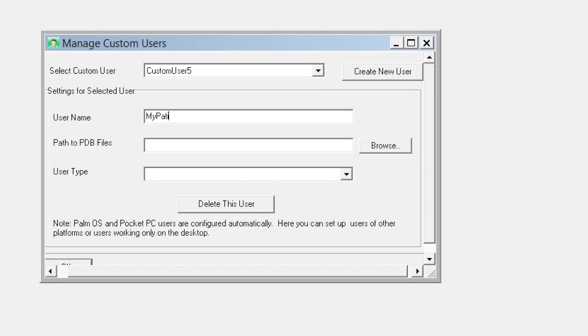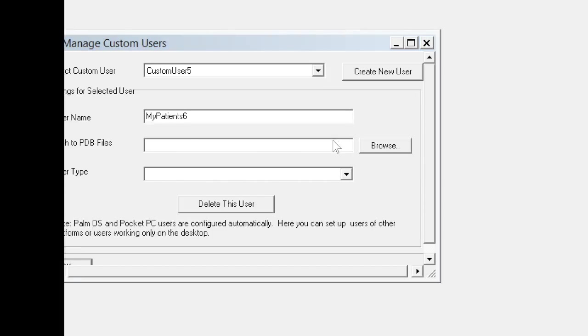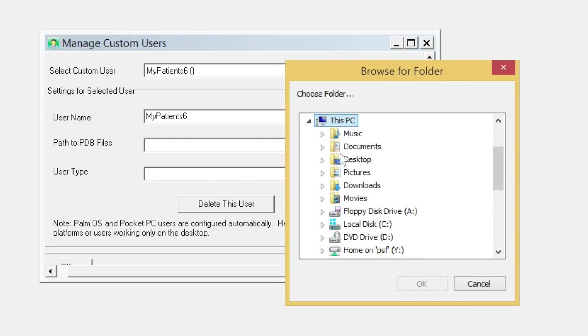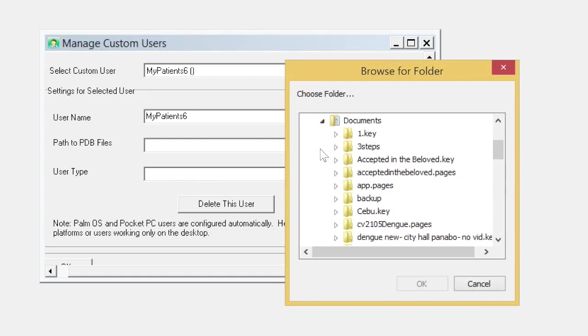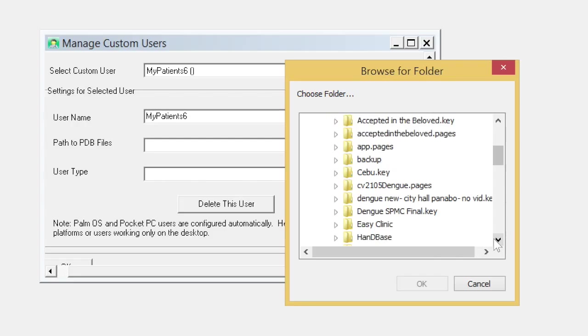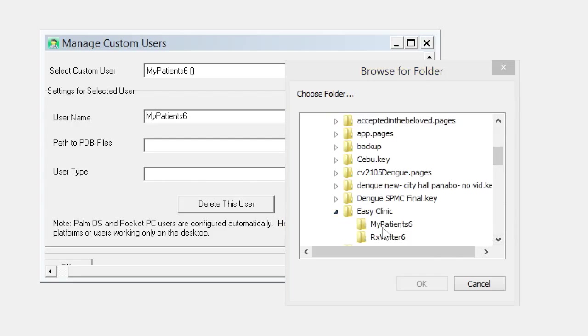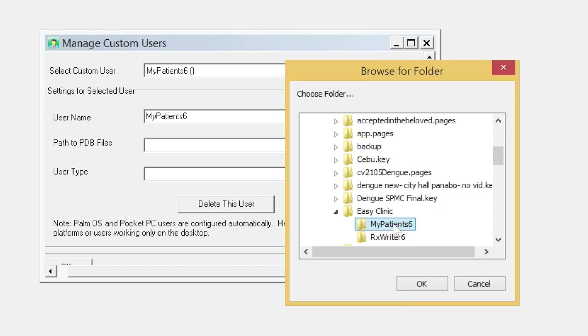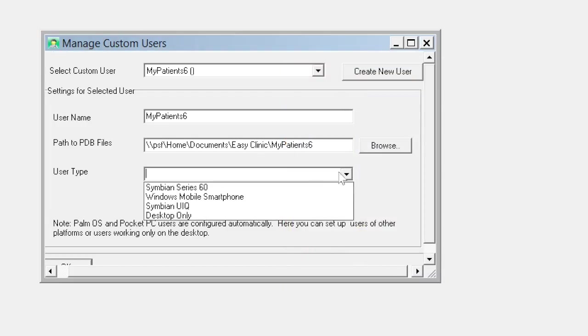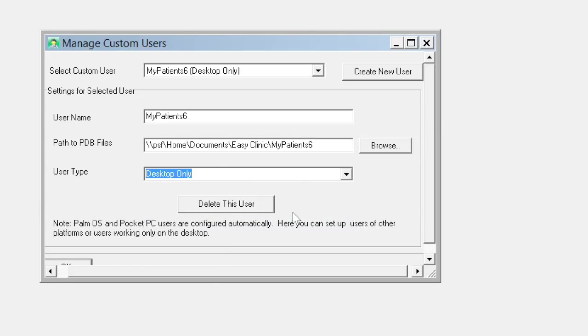Patients 6. Click the Browse button, then look for Documents and open it. Under Documents, look for the Easy Clinic folder, open it, and click the My Patients 6 folder, then click OK. At User Type, click it and select Desktop Only.